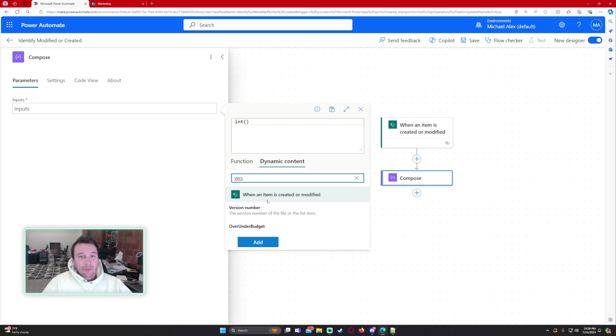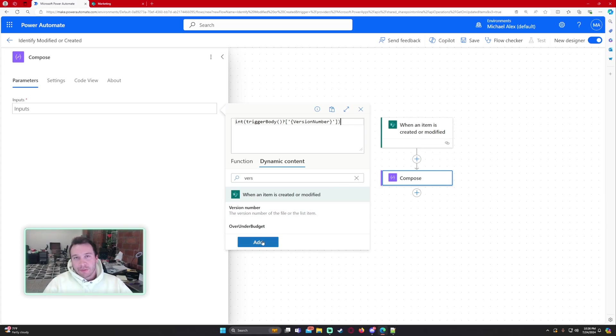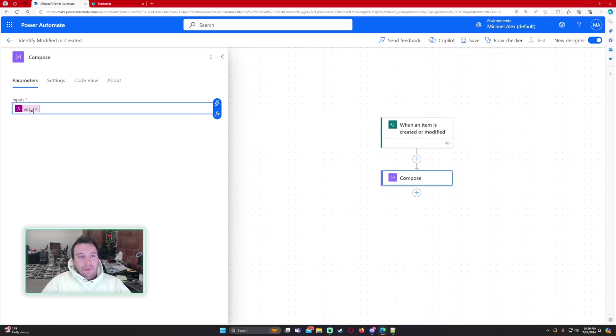So version number from when my item is created or modified. Your formula is going to look like this. We're getting the integer of this because it comes out as a text field when it is an item created or modified. And I had some issues later on in this flow if it was a text. So I just convert it to an integer.